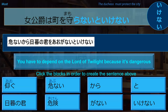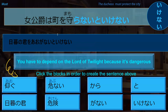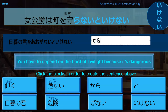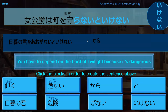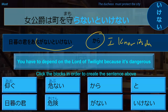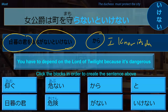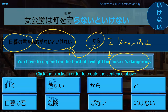You must depend on the lord of twilight — perfect. In the book, the kara comes at the end for a very specific reason. This kara is saying: this is the reason I know it's dangerous — because you have to depend on the lord of twilight, I know it's dangerous. So in this case, kara is providing the reason the speaker knows something, versus the earlier usage where it was a logical 'because it's dangerous, therefore you must.'